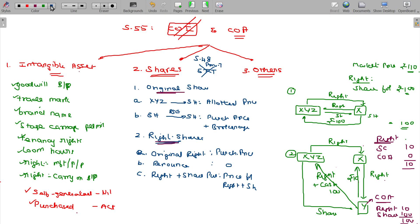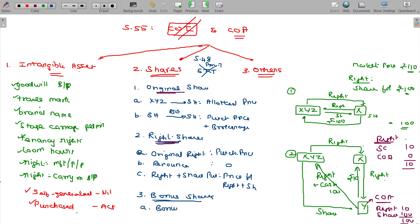The third category is bonus shares. Bonus shares are the next type we need to discuss regarding cost of acquisition.